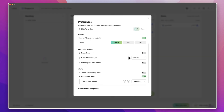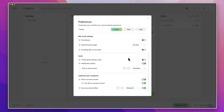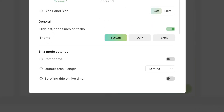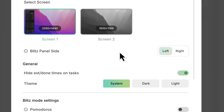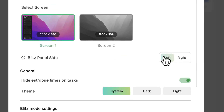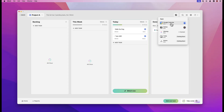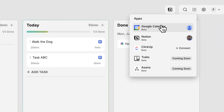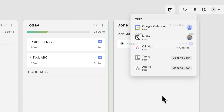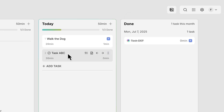Up here you can see a settings area which you can modify before you get started — things like the Pomodoro timer, how long you want for your breaks, and alerts for when you've completed. You can also choose what screen it appears on and whether it's on the right or left. This app connects with other applications like Google Calendar, Notion, and ClickUp — though ClickUp is currently in a super beta. Trello and Asana are coming soon.